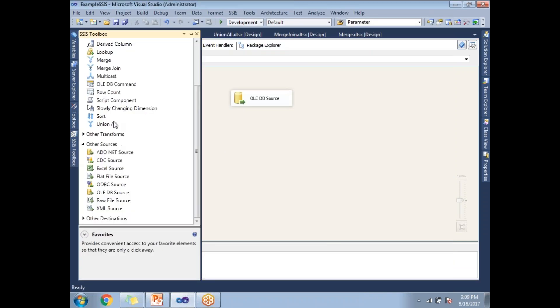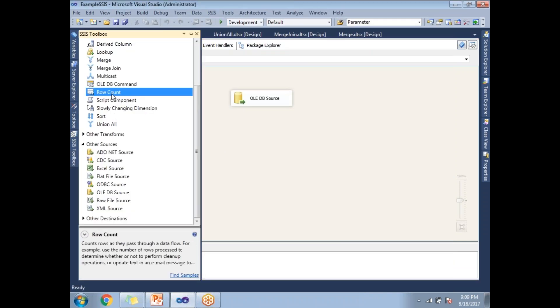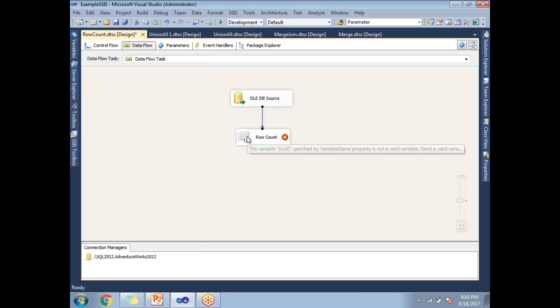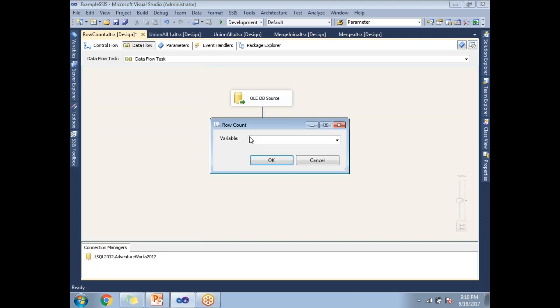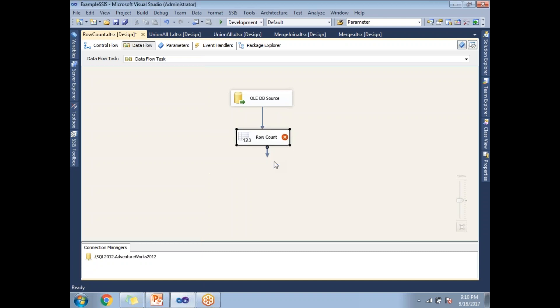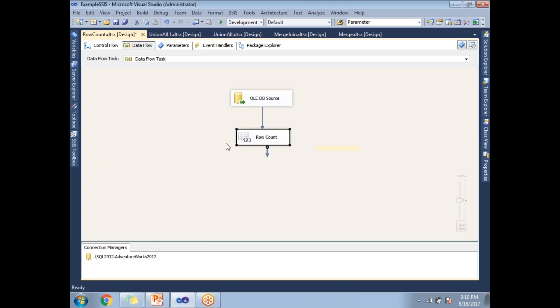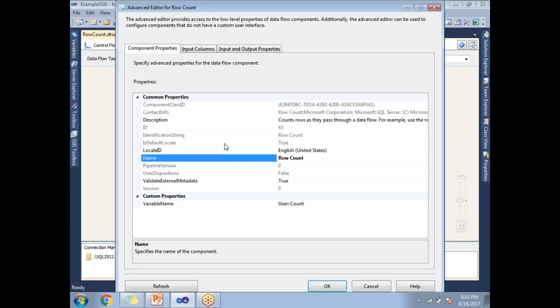Click OK. Now, let's drag and drop the row count transformation from the SSIS toolbox. Let's link with OLEDB source. Double click on it. Here you need to specify the variable name user count. This is the first step to configure row count. Once you're done, right click on the row count.